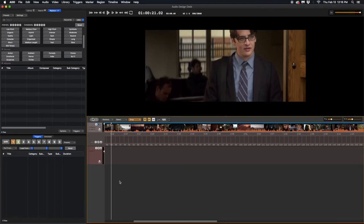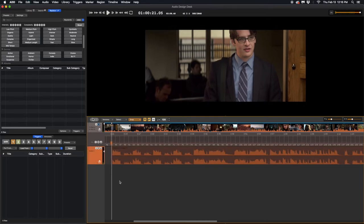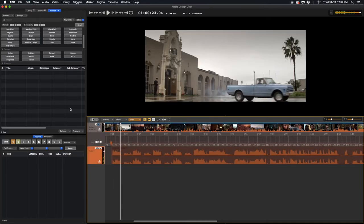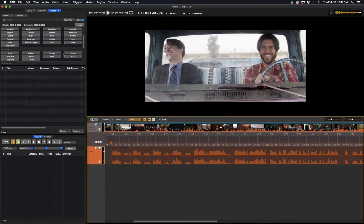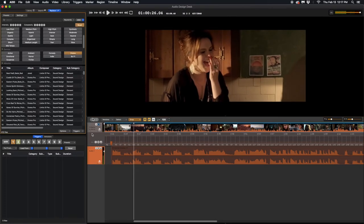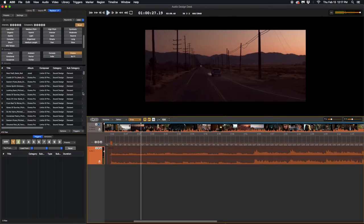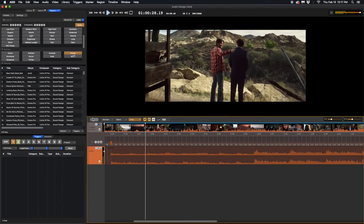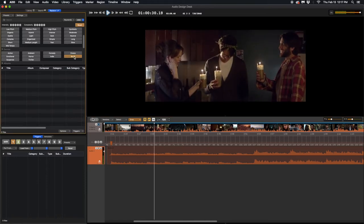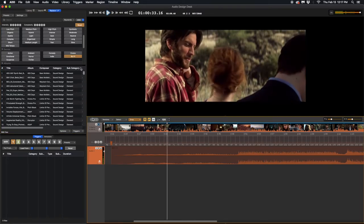You can also use the Replace tab to swap genres. Say you lay down this comedy track and decide it doesn't fit. Simply select Drama and type Command R and the full mix will be replaced with a drama track. There are many different genres, but you can keep replacing until you find the sound you like.